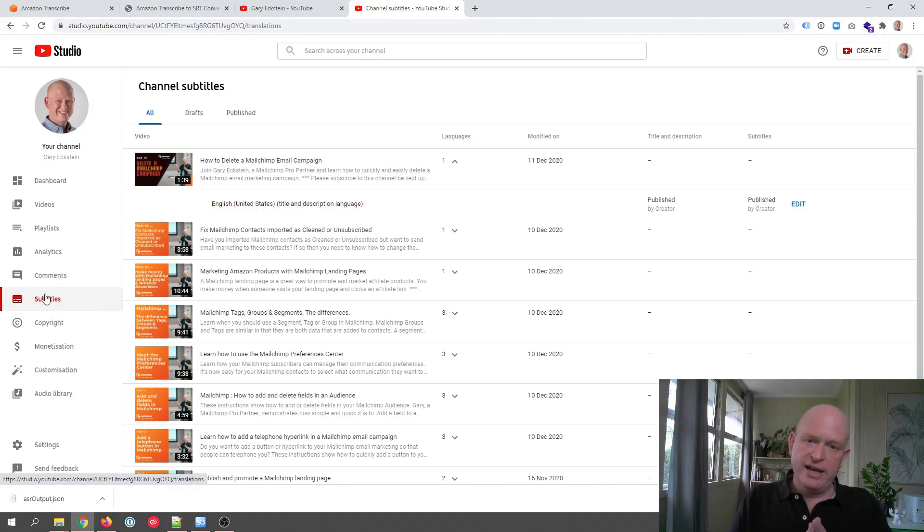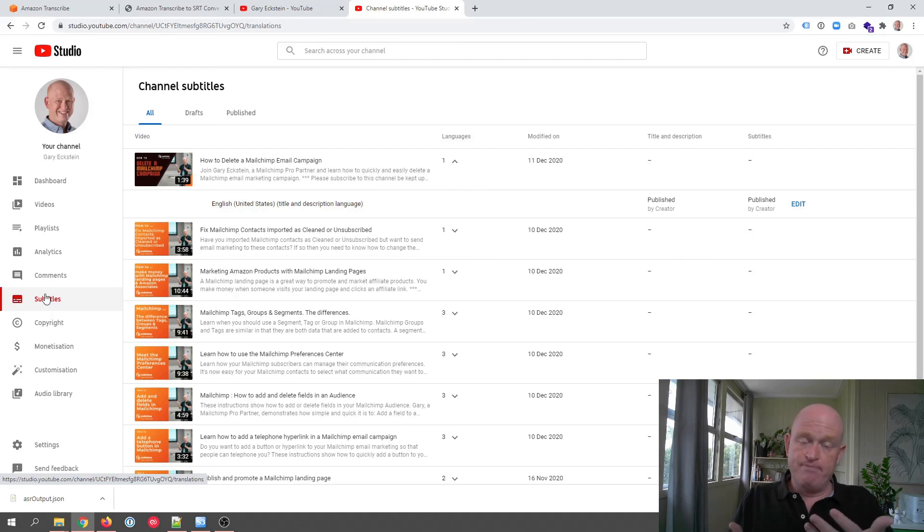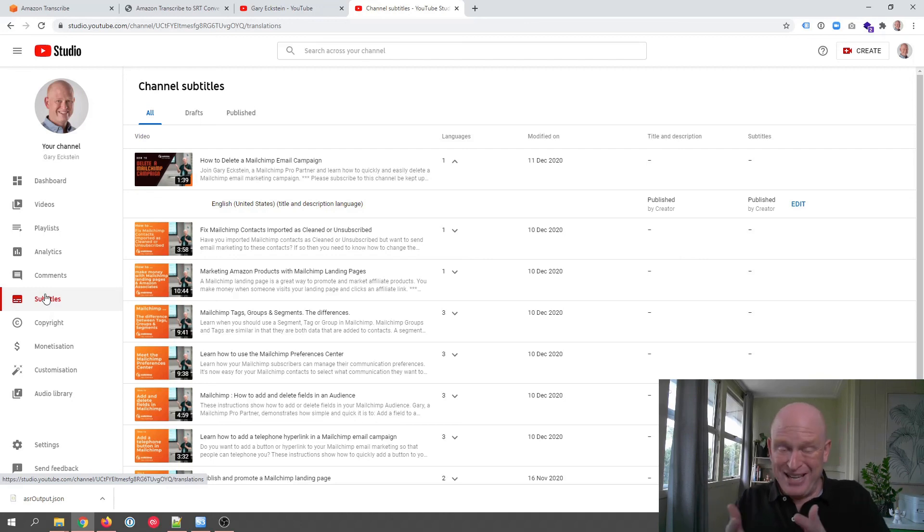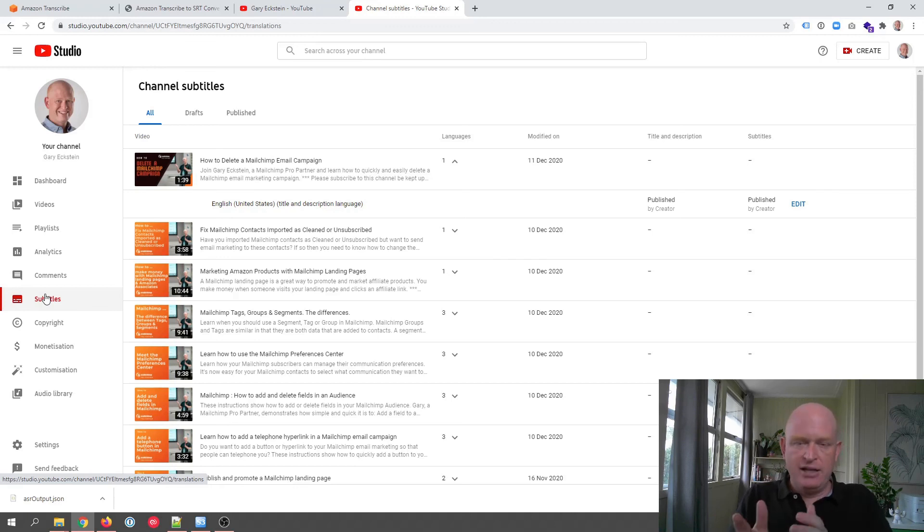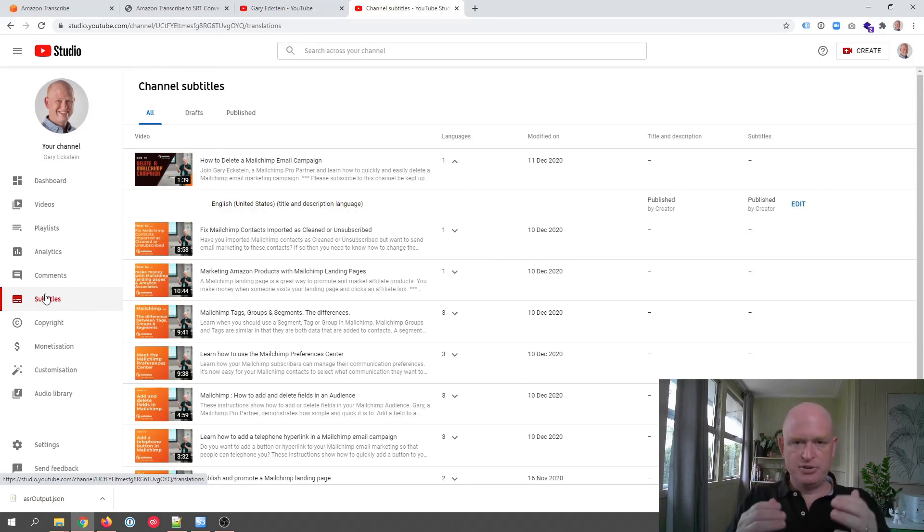And that's how we can go off and create subtitle files in an external service such as AWS and import them into YouTube. But please subscribe to my channel. I'm Gary from organicweb.com.au.